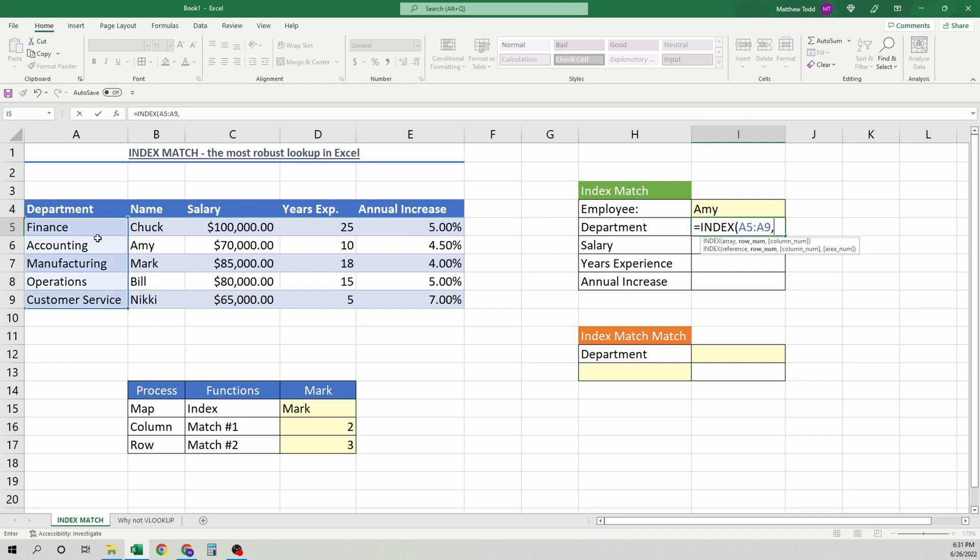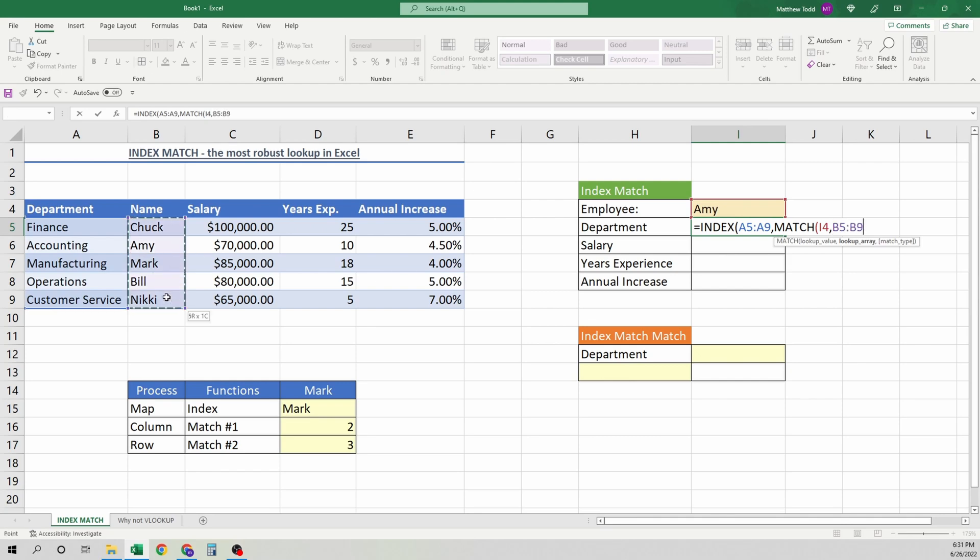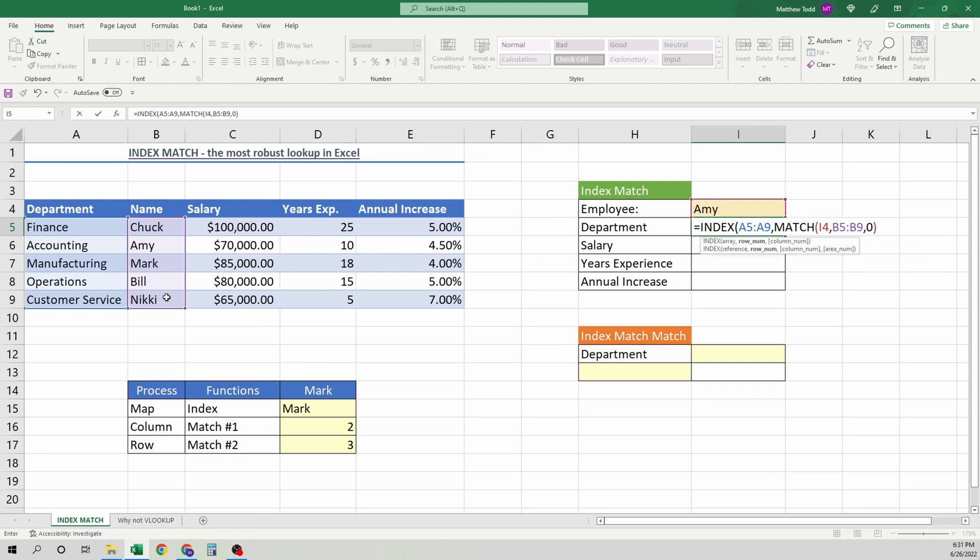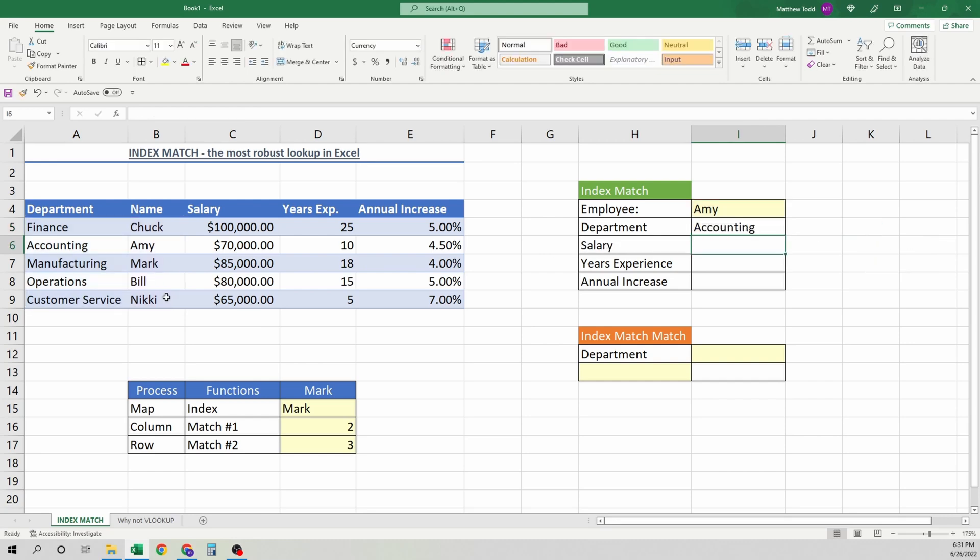Then we go match. And what's the value we want to find? This one. And because we have that one directional lookup, all we do is select here. Close that. And then we want an exact match. Close that. And close the other parentheses. She's in accounting.